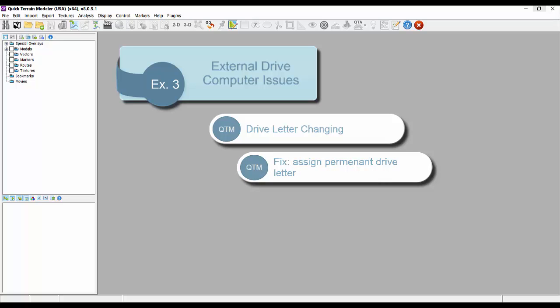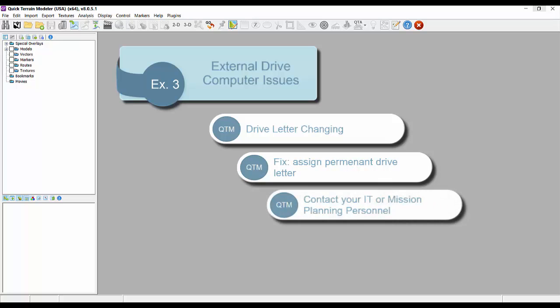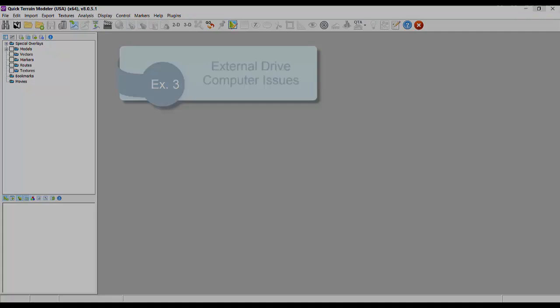This is not only an issue for you, but everyone you share it with, especially if your computer is offline when someone else needs access to the data. Again, your IT folks are best at coming up with a solution for your particular situation, but as it relates to shared cache and index files, just be aware of these considerations.